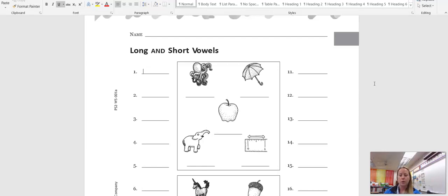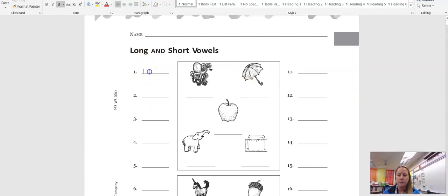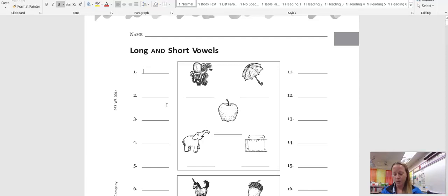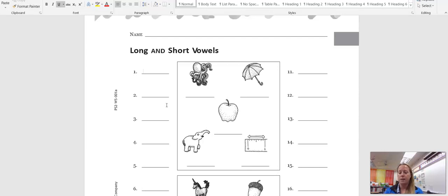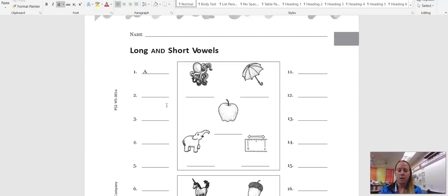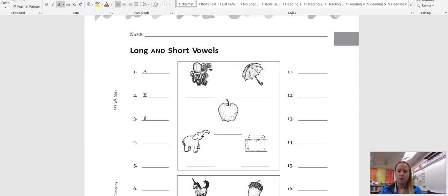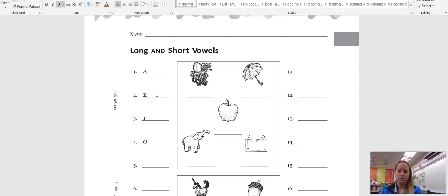Alright, so on your worksheet, I want you to write A, E, I, O, and U in both capital and lowercase letters on lines 1 through 10. Okay, so I'm gonna start with my capital letters. A, E, I, O, U.